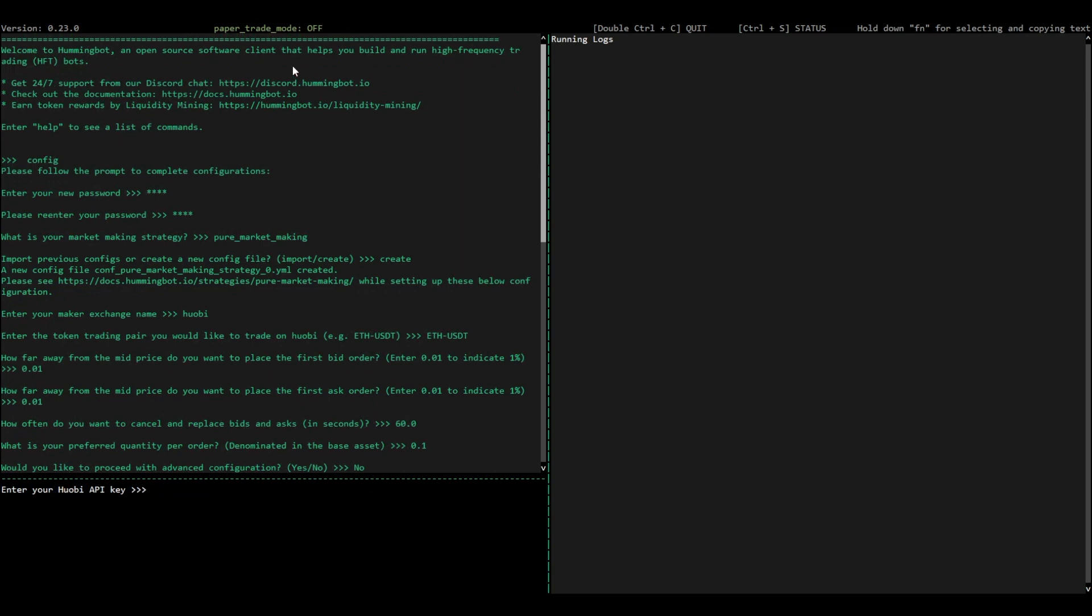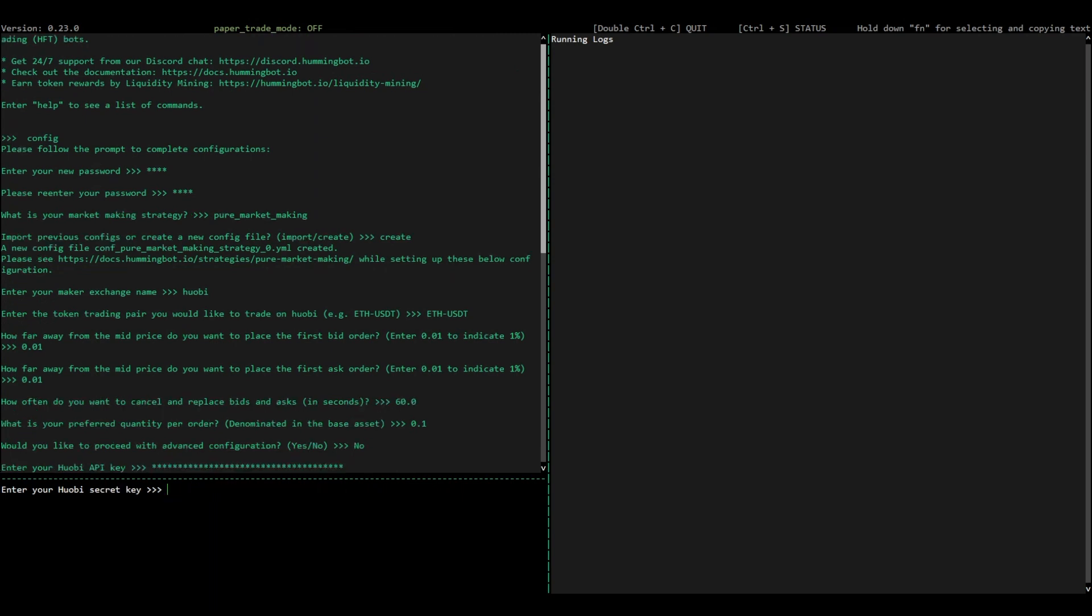Now, connect to Huobi by entering in your Huobi API key and the Huobi secret key.